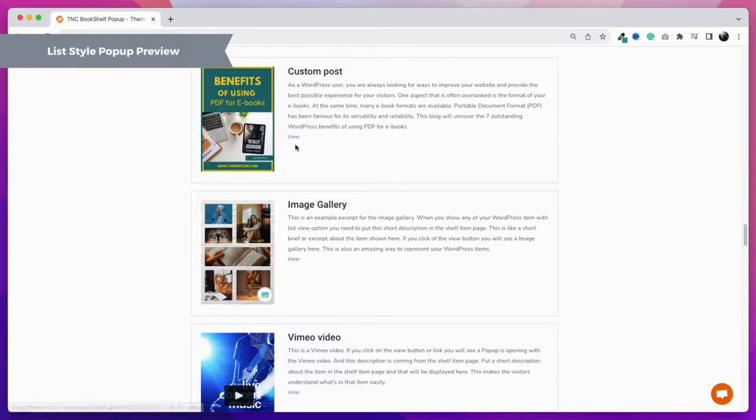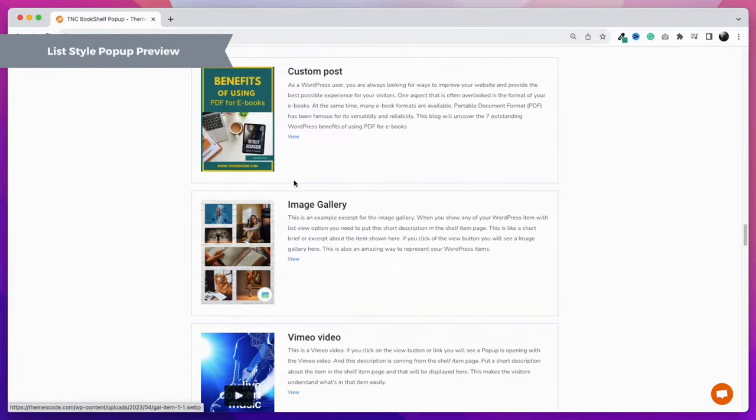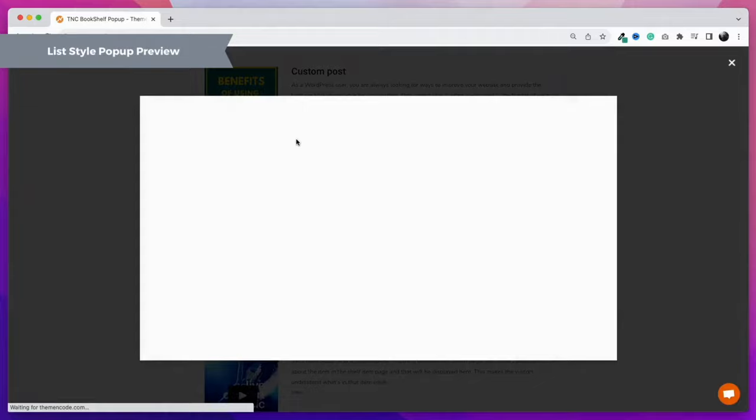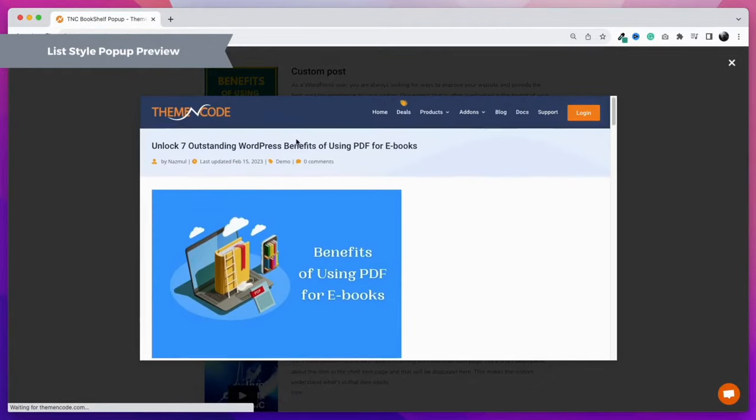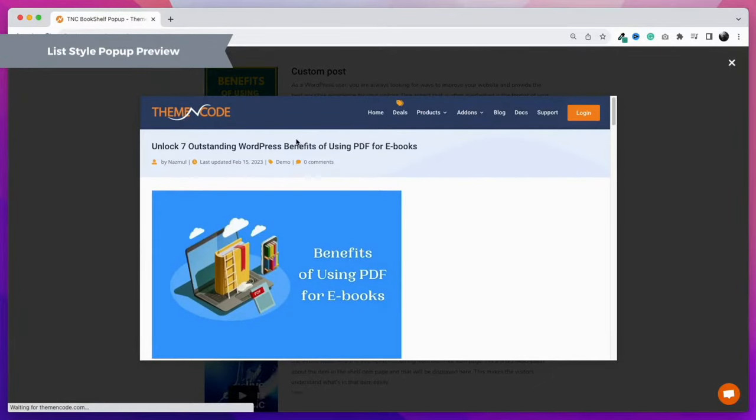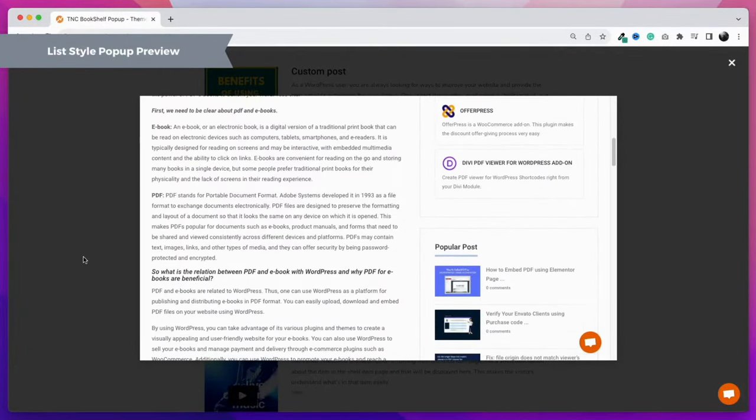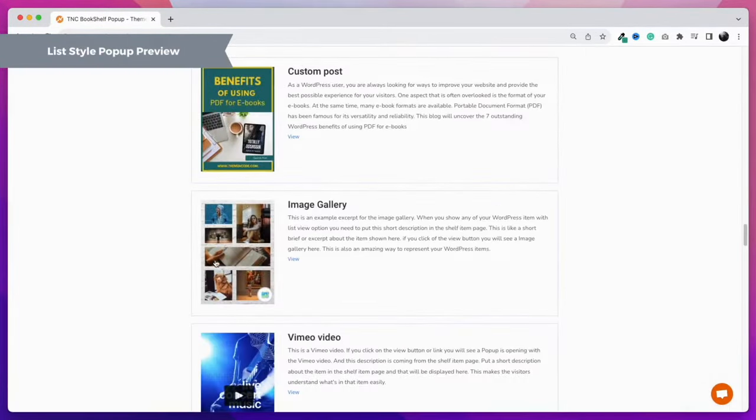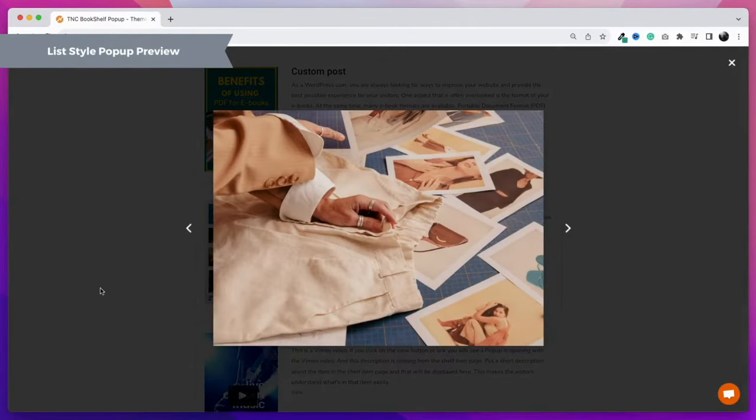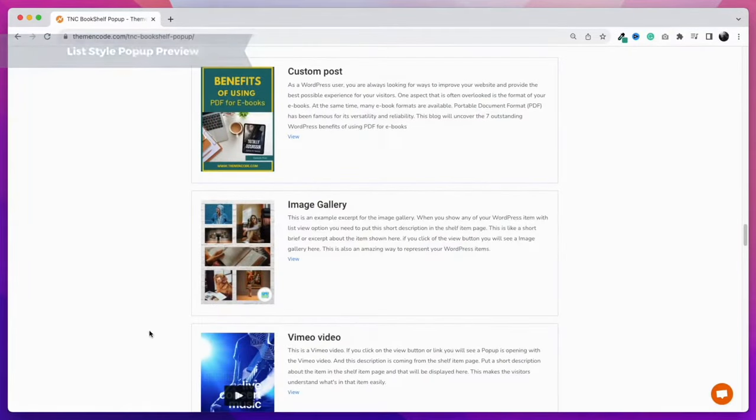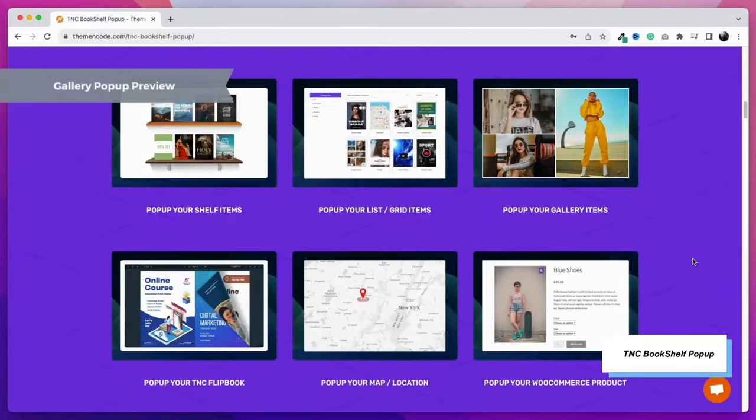The list view is also very handy, as it shows the item with a short brief which grabs the attention of visitors easily. When someone clicks the link or the image, a pop-up will open for that item. Here I have opened the items in pop-up. It can be opened in a new tab too.